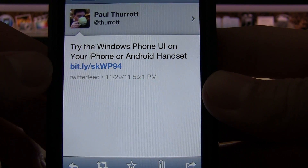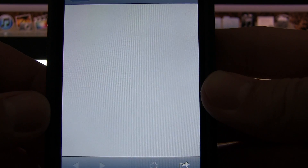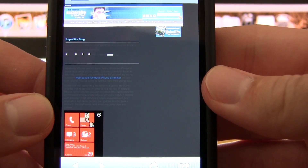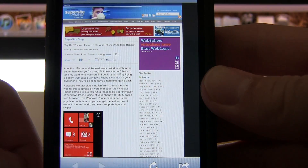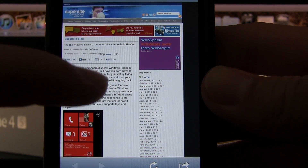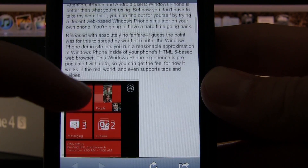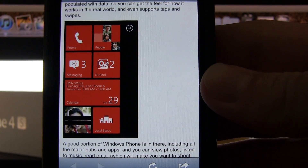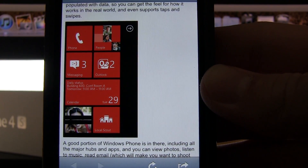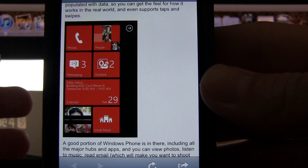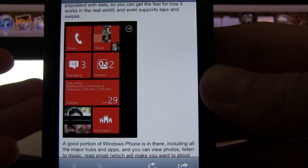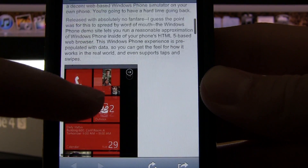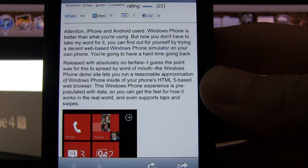He had a link that I found pretty cool, and I'm sure you guys have already heard about this, but I figured I'd give you a quick demo. The tweet actually takes you to his WinSuperSite, where he has an article about how you can virtually run the Windows Phone 7 UI on your iPhone or Android phone.